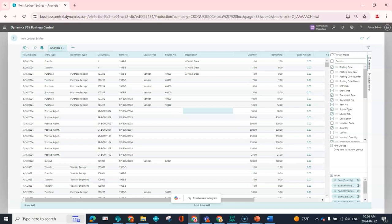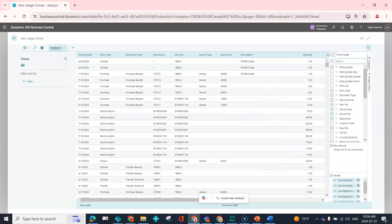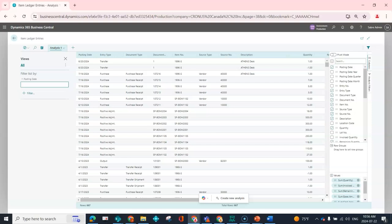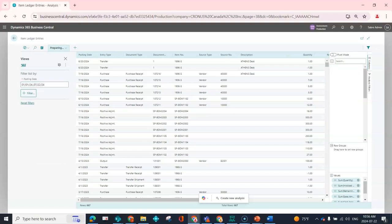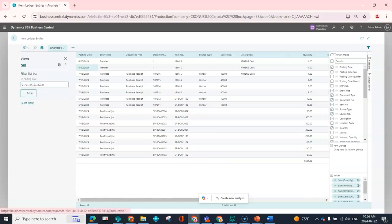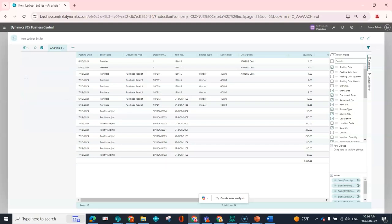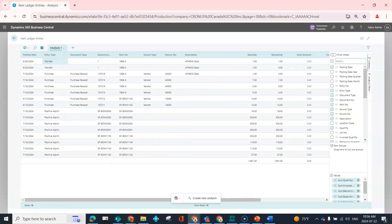So when I'm in the Analysis Mode, I still have the ability to leverage my filters. So if I wanted to look at data that was just relevant for the current year, I could do 1-1 dot dot today, and now I've drilled down and I'm looking at only transactions that have been done in this current year, so that functionality doesn't go away.